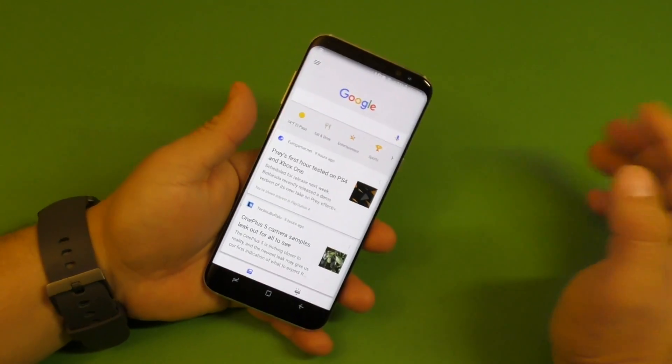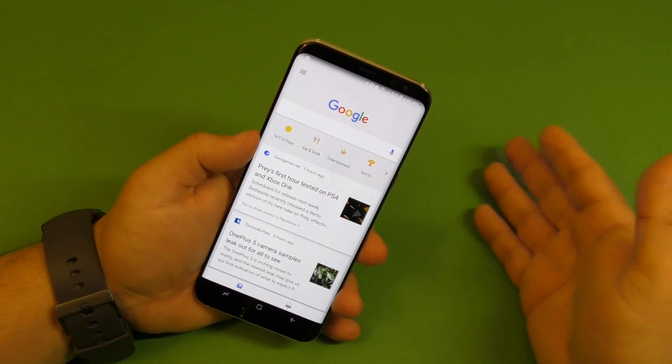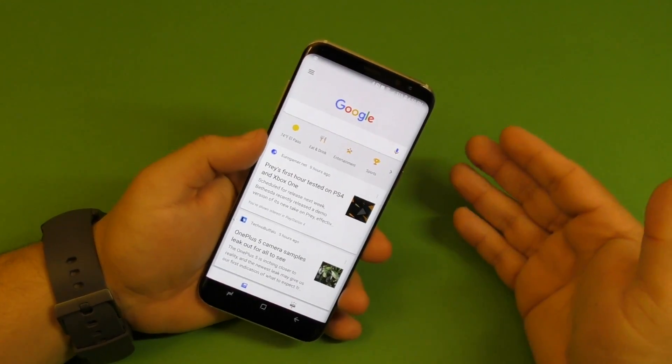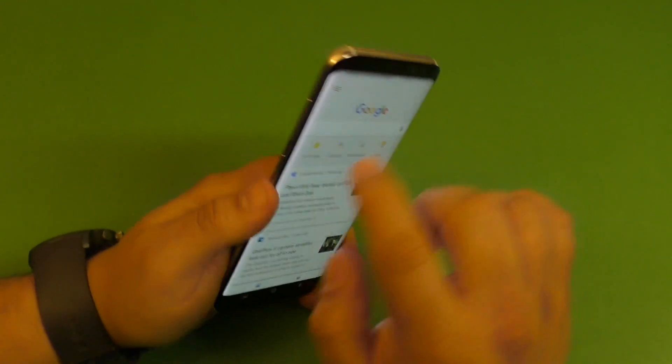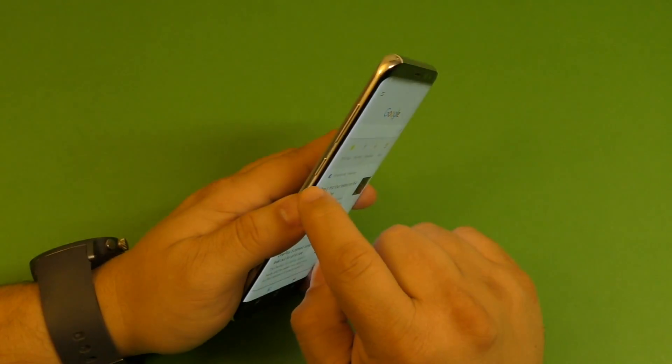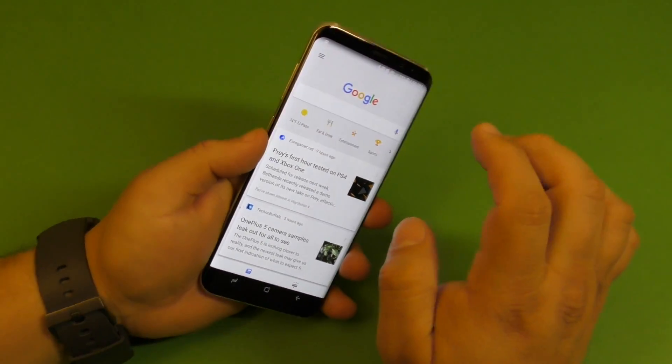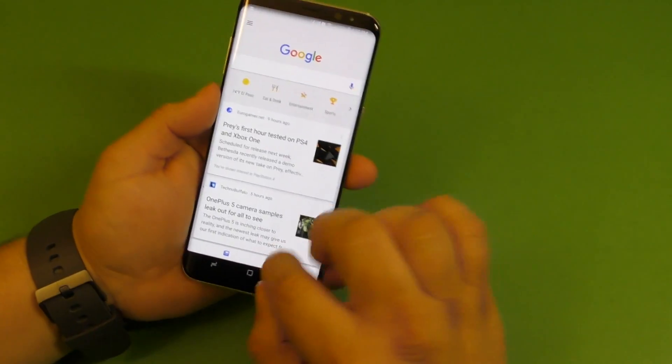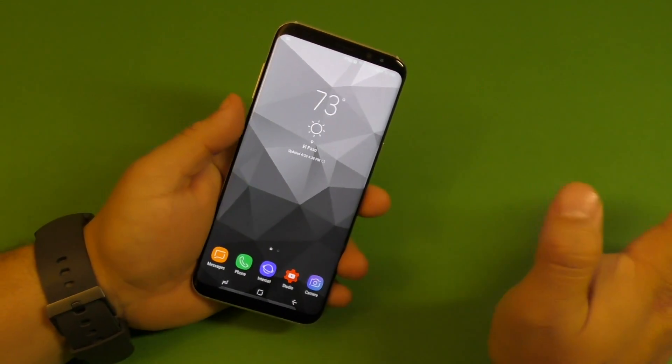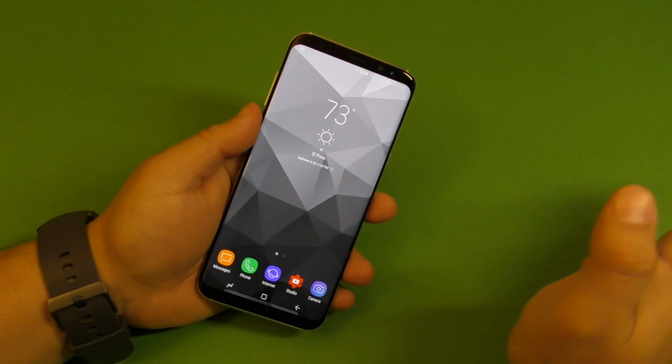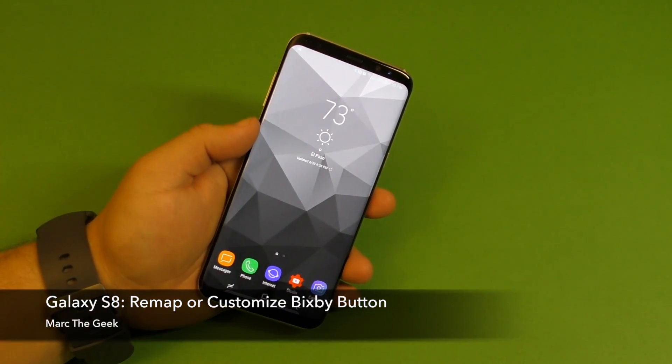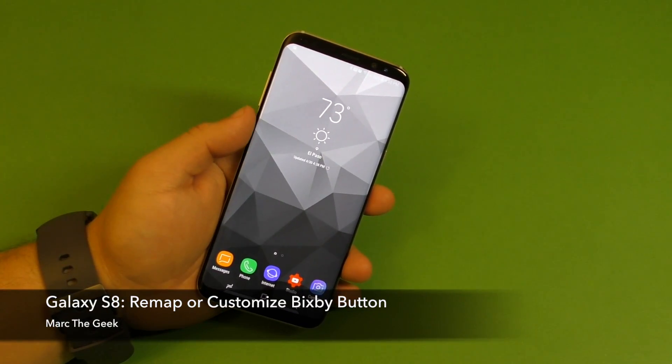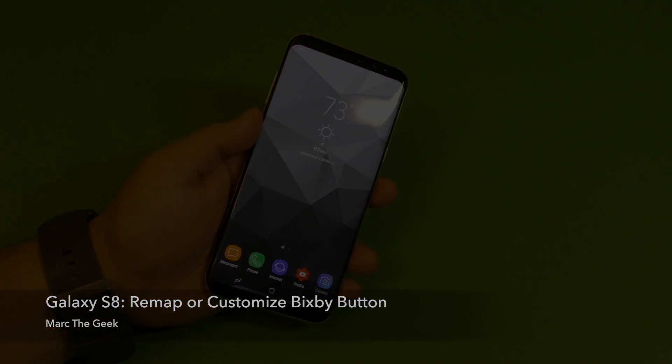So guys, that's it for this video. I just want to share this with you guys on how to remap or customize the Bixby button on the S8 or S8 Plus, totally free and without rooting your smartphone. Thanks for watching the video guys. Thumbs up the video if you liked it. Till next time.